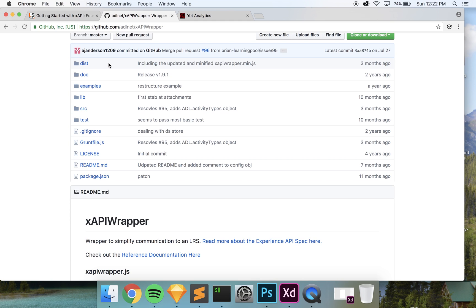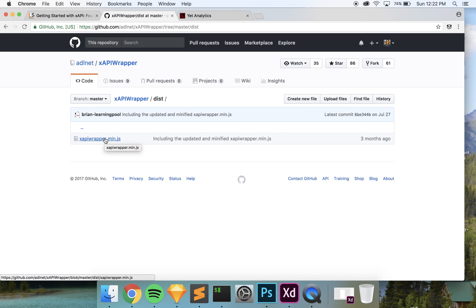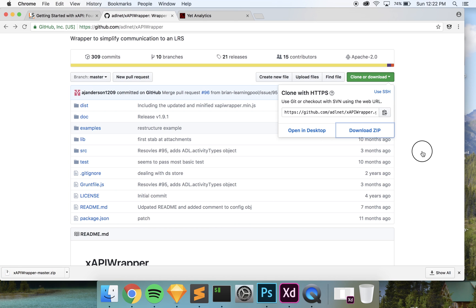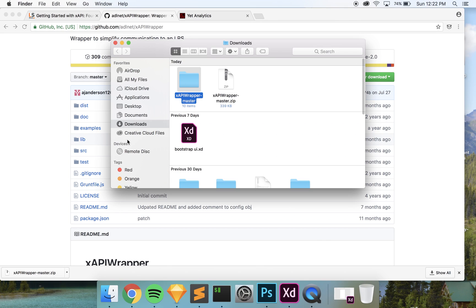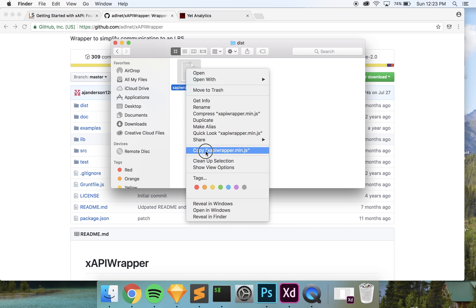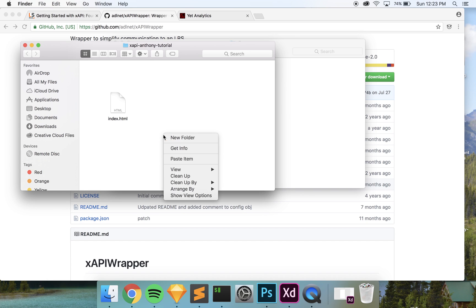I'm going to use the minified version of the xAPI wrapper since we're not actually editing the wrapper itself. If I go into the dist folder I can see it there. I'll go to 'Clone or Download' — if you're familiar with the command line you can use that, otherwise just download the zip, which is probably easiest for most people. That downloads the whole entire directory. I'll open it, go into that file, grab the xapi-wrapper file, and copy it into our project folder.